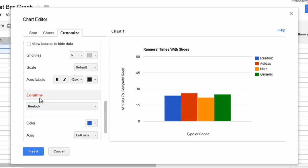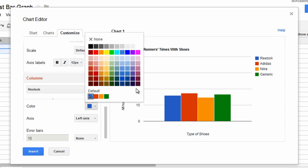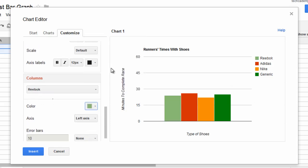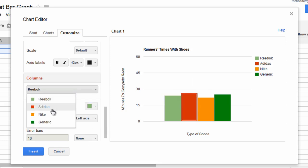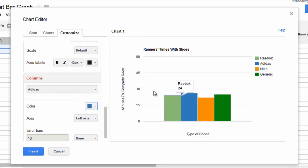And then I don't like Reebok being blue. So, let's make it light green. And Adidas can't be red. So, let's make it blue. So, you can change the different colors of the bars there.